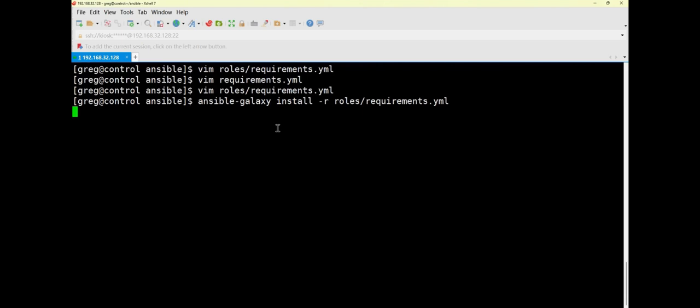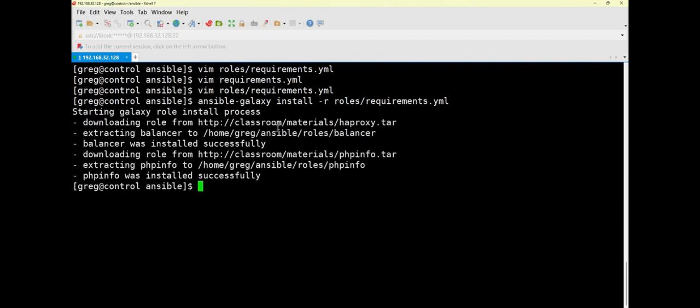The installation takes slightly longer than the previous one. After waiting, the download completes and then the roles are installed. Next we will verify the installation — although as long as it succeeds there is not much need for detailed verification, it is still worth checking.